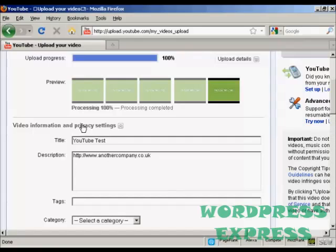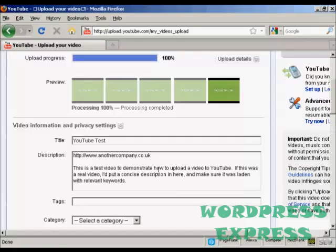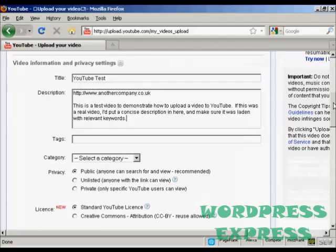And then you can put your description here. It's a good idea to write it out ahead of time on your word processor so you can simply copy and paste it in so you know that you've got the spelling right and everything. Let's just do that and there we go I've put that in there.